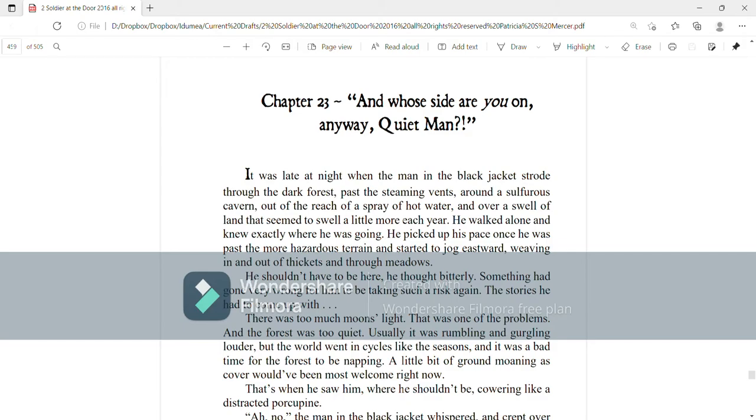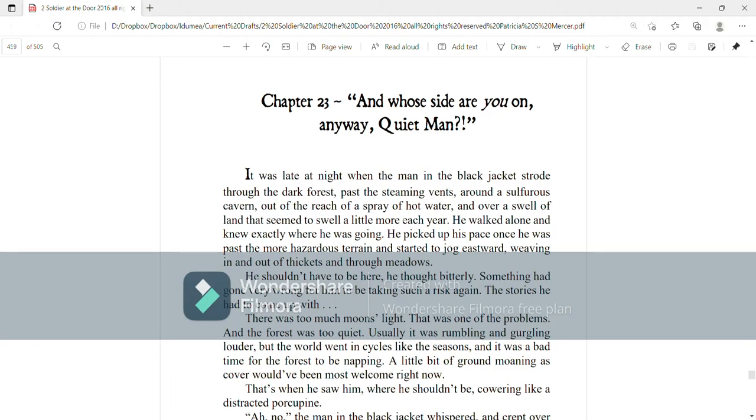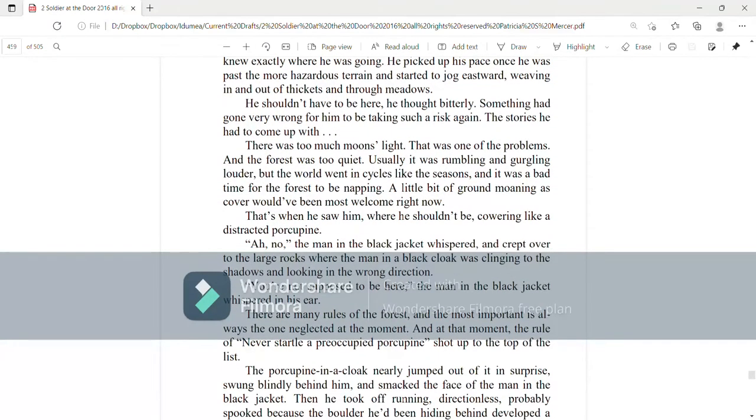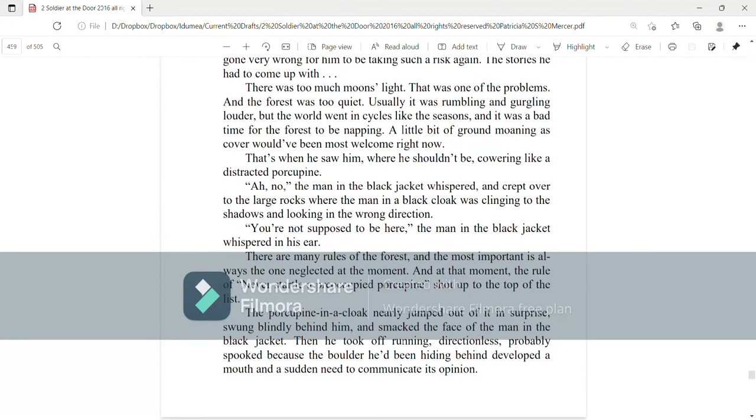He shouldn't have to be here, he thought bitterly. Something had gone very wrong for him to be taking such a risk again. The stories he had to come up with. There was too much moon's light, that was one of the problems, and the forest was too quiet. Usually it was rumbling and gurgling louder, but the world went in cycles like the seasons, and it was a bad time for the forest to be napping. A little bit of ground moaning as cover would have been most welcome right now.